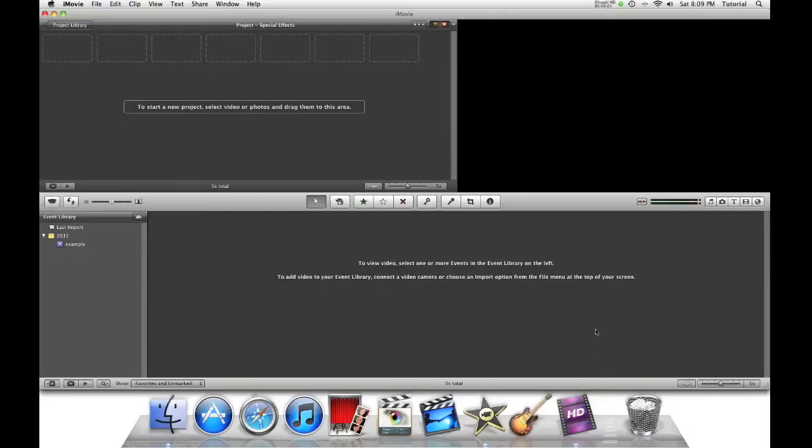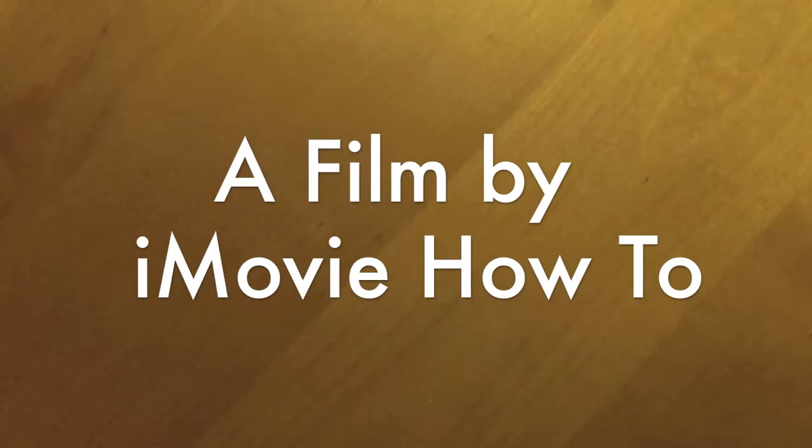Hey guys, this is iMovie How To, showing you iMovie tutorials. Today will be the first of many iMovie special effects tutorials. I will now show you how you can do the electric effect in iMovie 11. Here's the finished result.